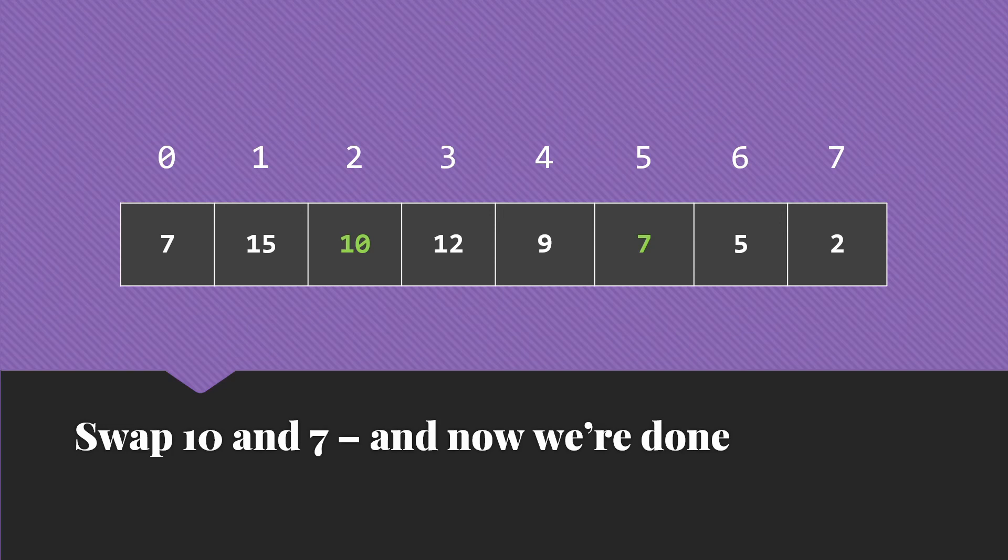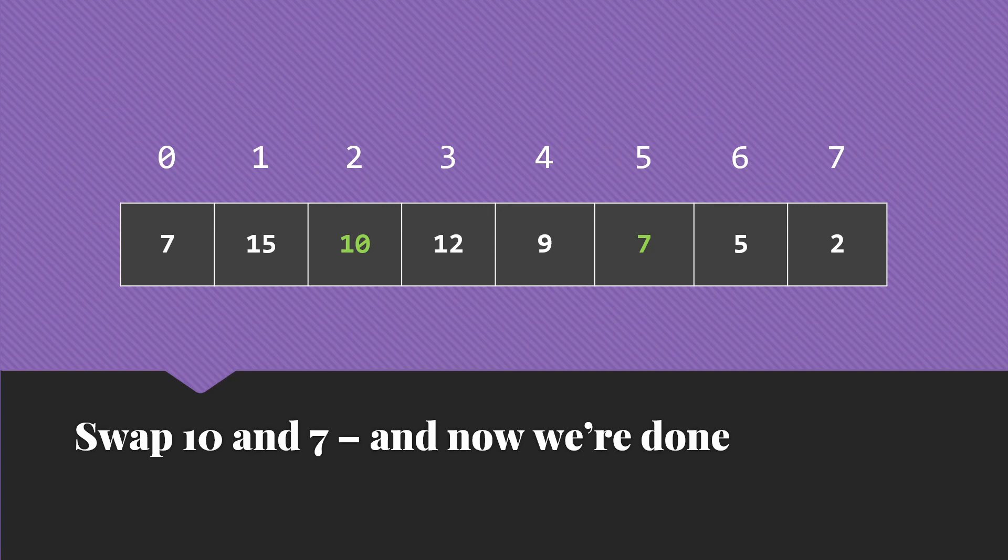And that's all there is to this algorithm. We're just going to run a for loop from the last parent, the one at n divided by 2, up to the root, or down if we're counting by indices, to the root. Do the percolate down from each of those. And at the end, we're going to have ourselves the kind of heap we're looking for.